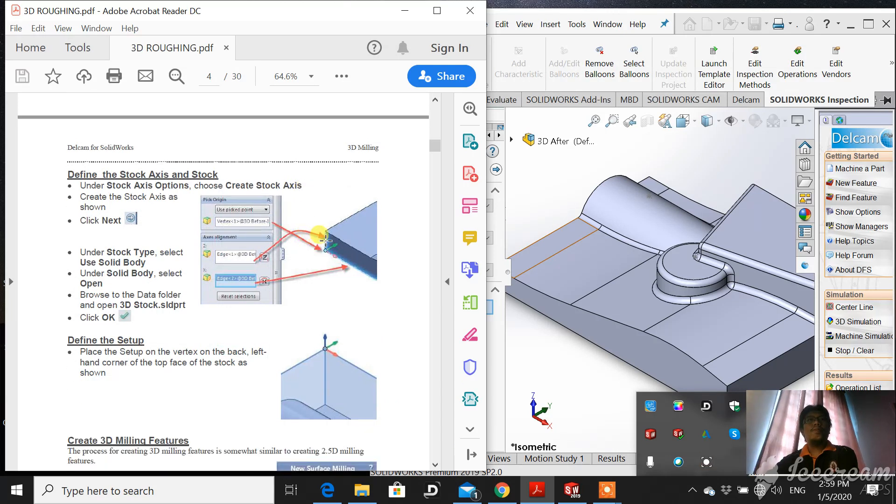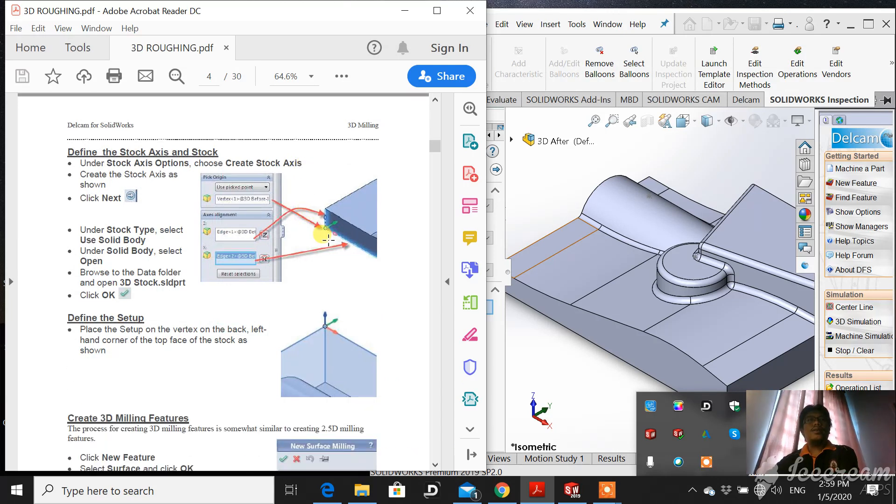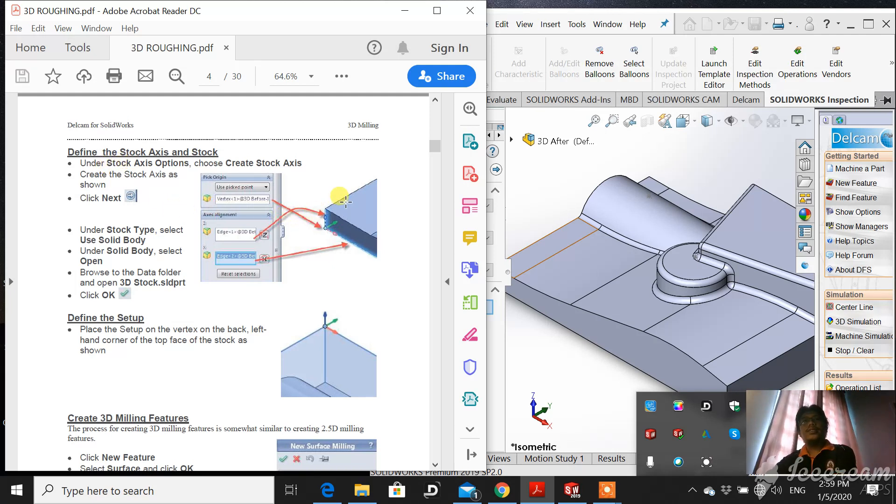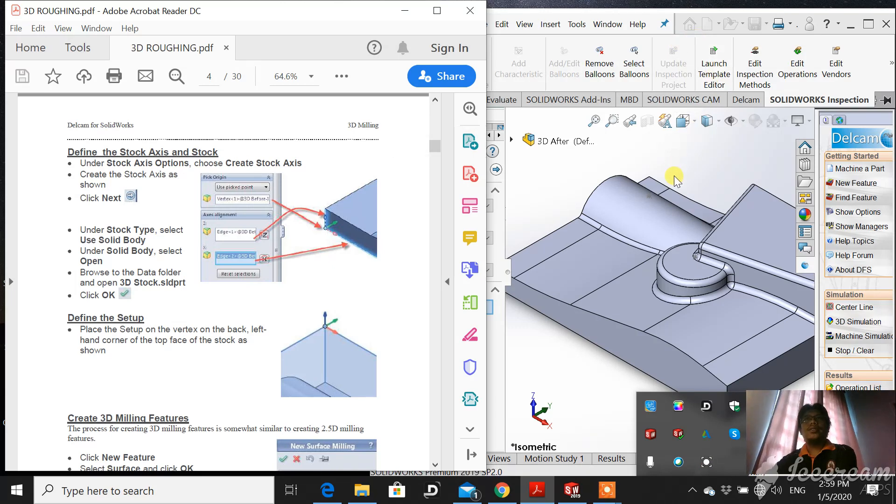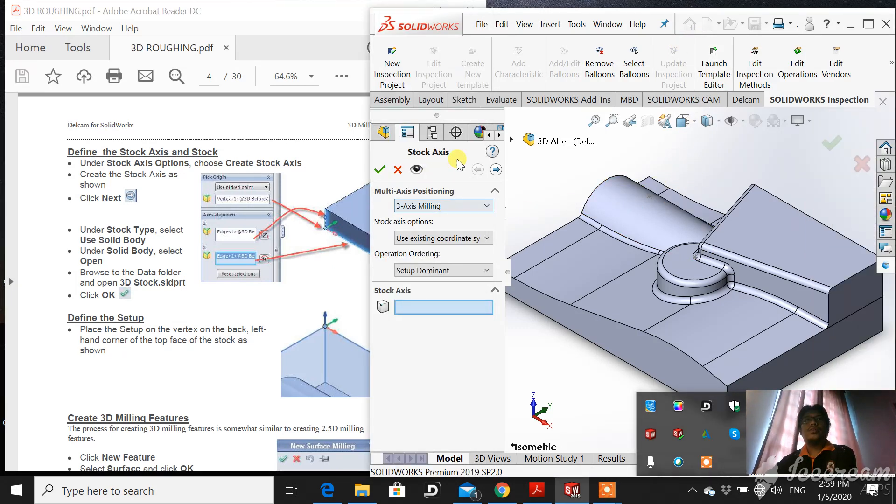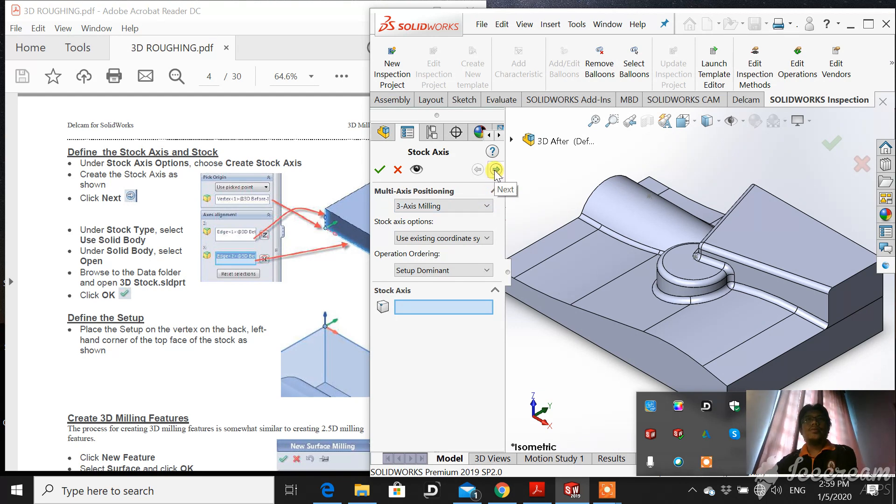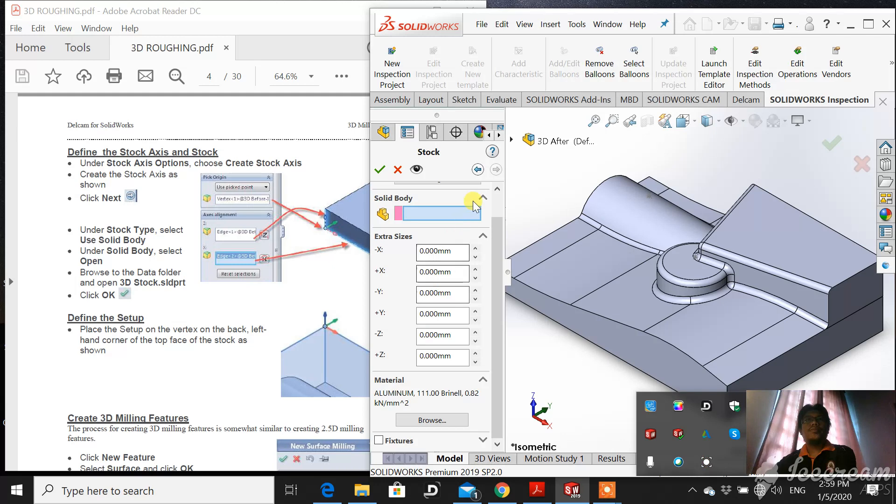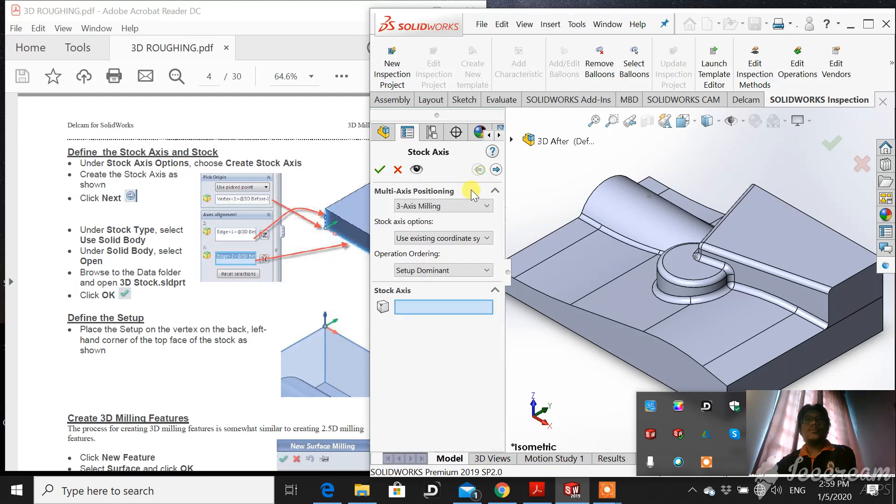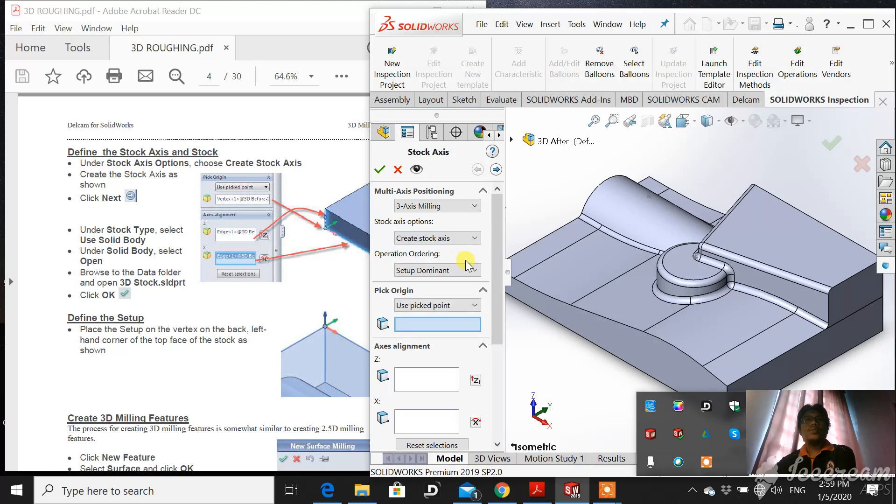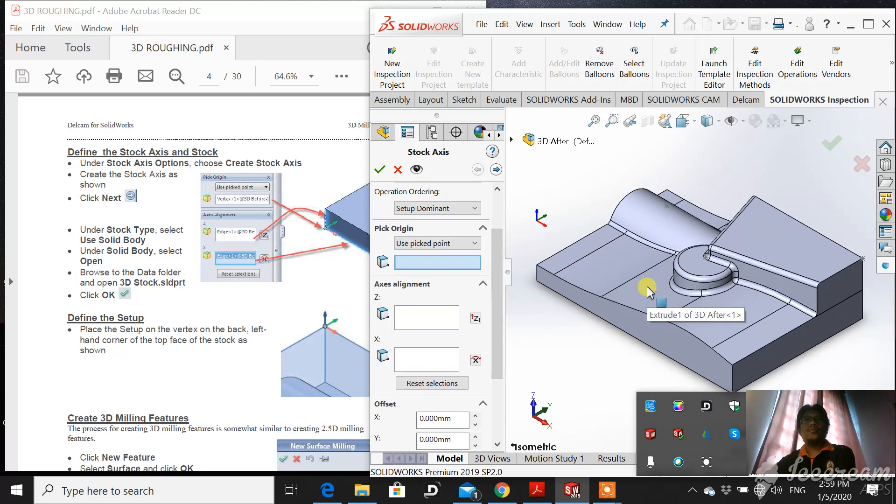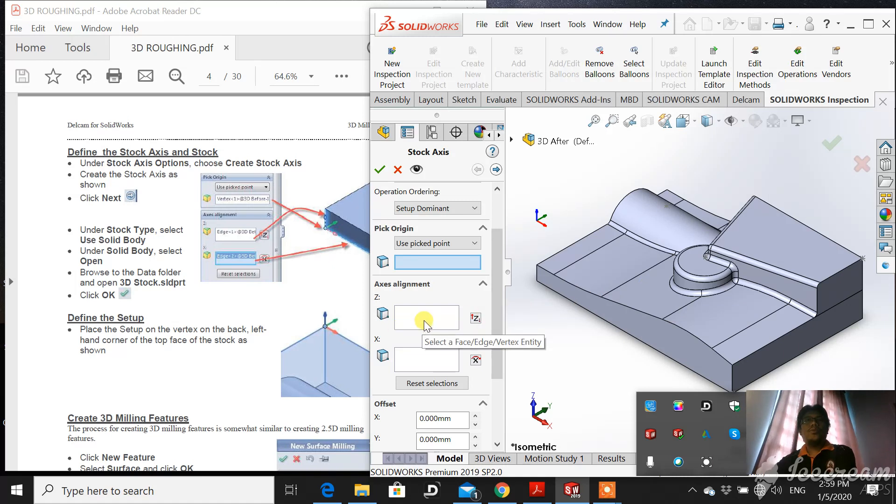Let's define the stock. Use stock options to define the axis. Where is the exact axis? This is a stock axis and define the axis where is the exact axis.